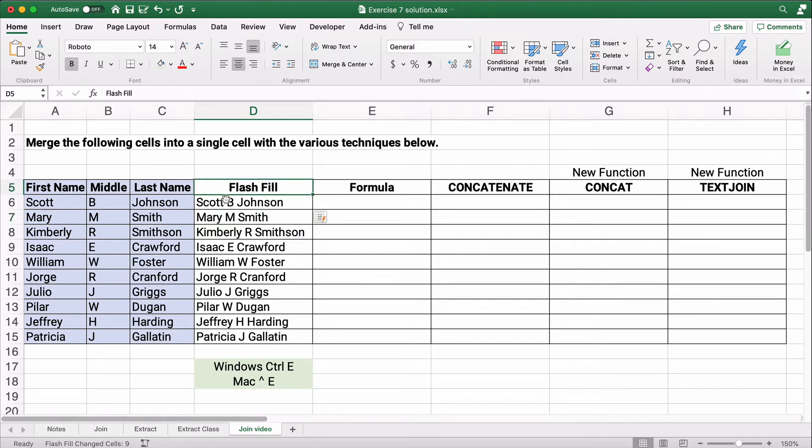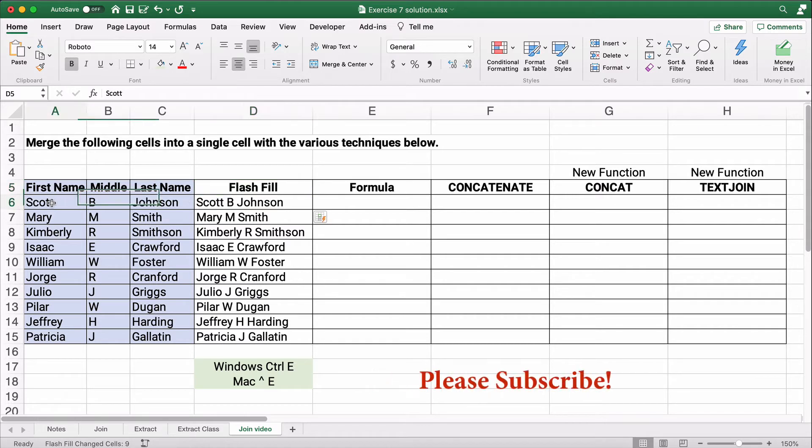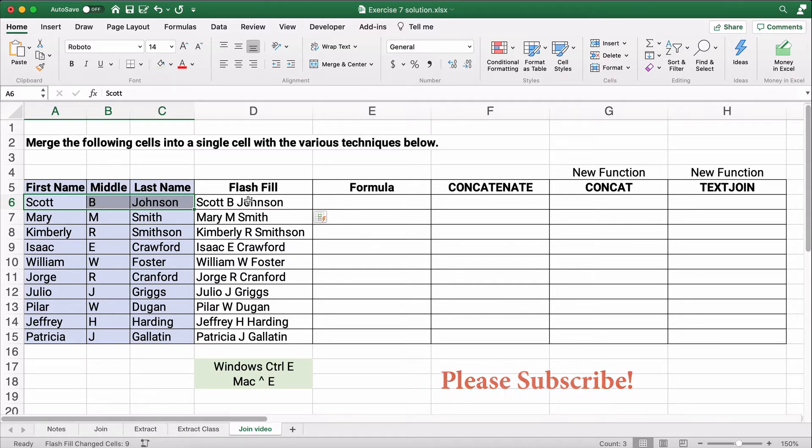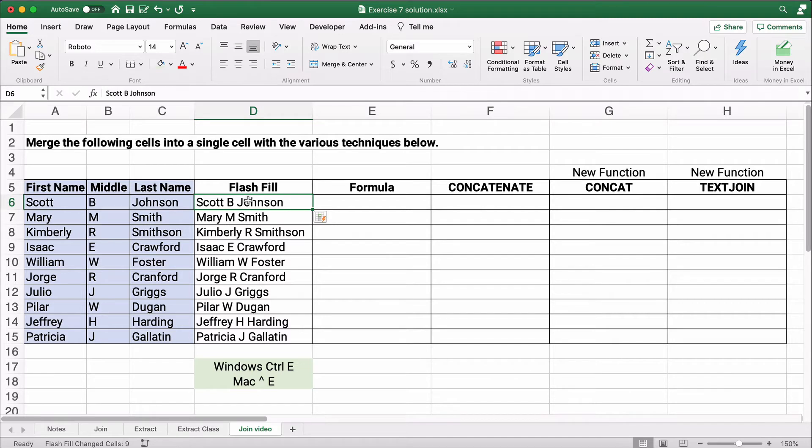Now sometimes Flash Fill does not work because you need to have it contiguous. It needs to be next to it. Sometimes if you have Flash Fill over here to the right somewhere, it may not work. So Flash Fill is not always consistent. It's very good, and it's an excellent way to do it, but it's not always consistent.